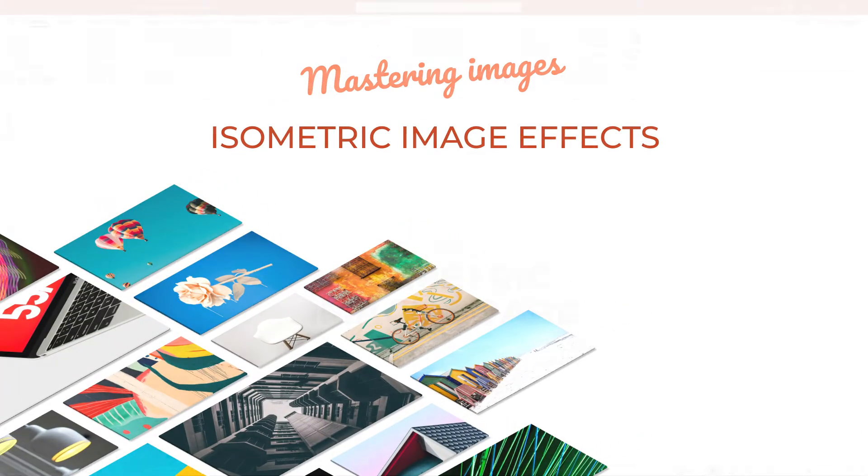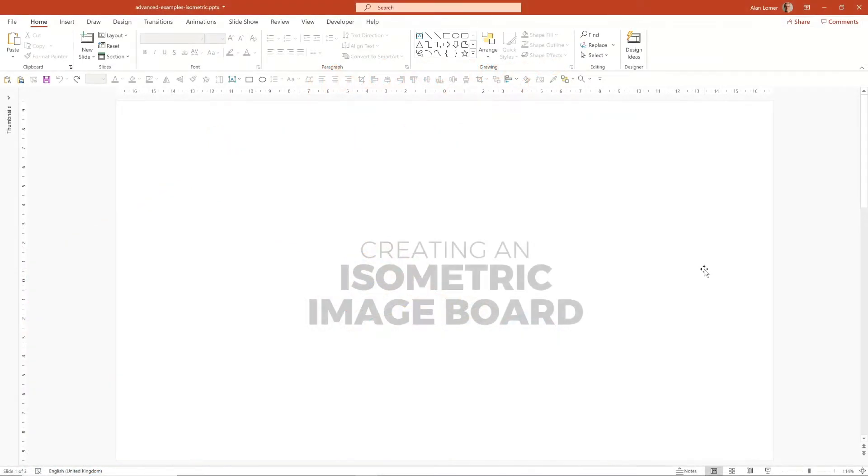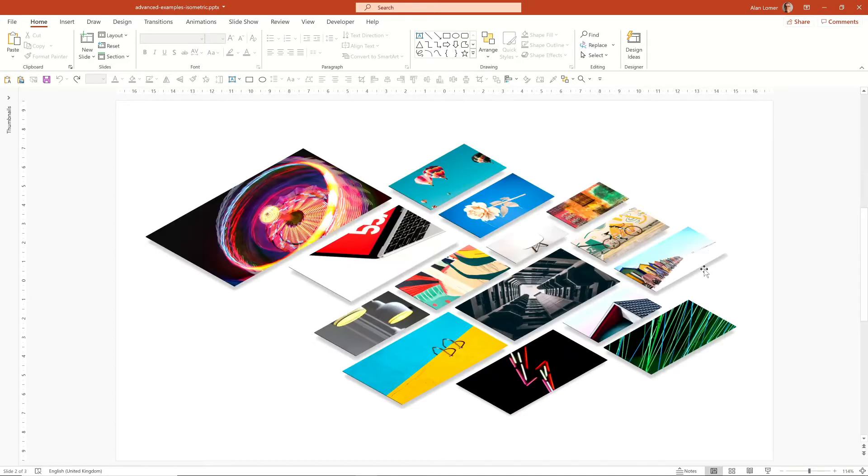You can use 3D Rotation, 3D Format and Shadow options to create cool looking visuals with multiple images, such as this which is similar to the image I've used at the start of each of my course modules.